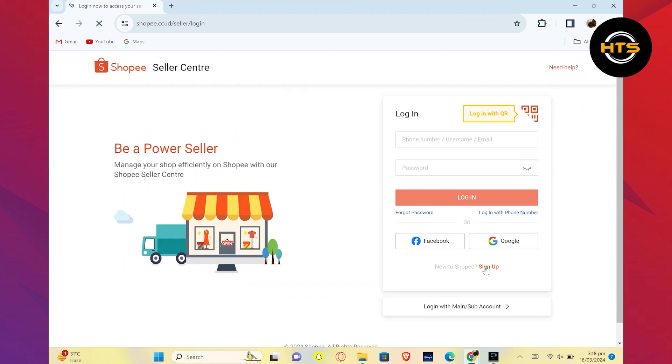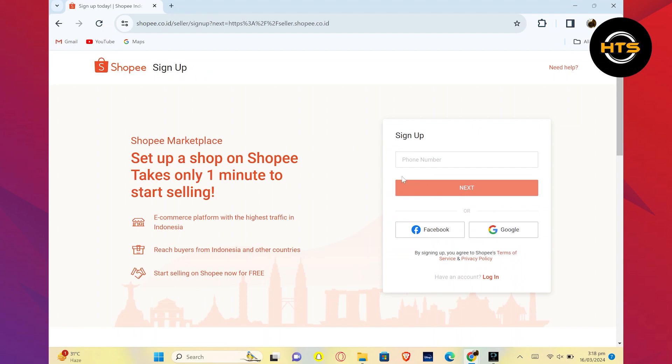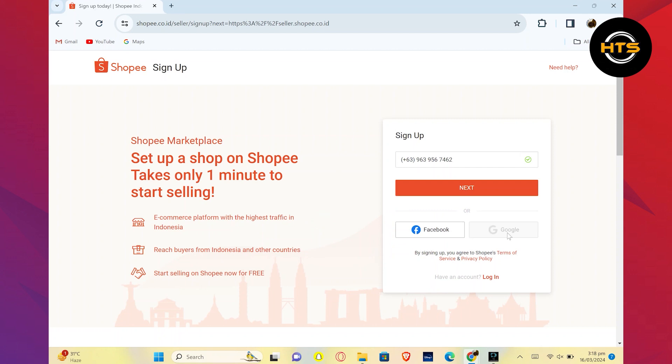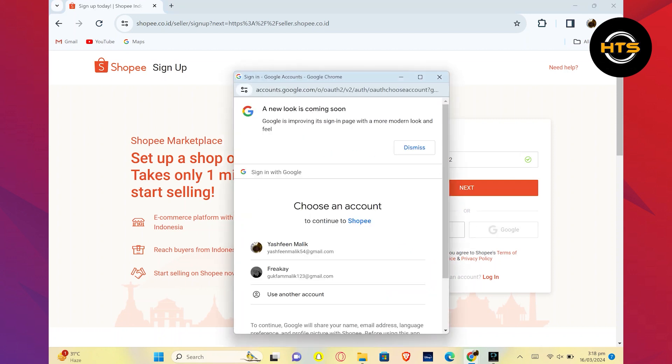Now, click on the sign up button. Firstly, add your phone number to continue. You can also continue by choosing your Facebook or Google account. Click on continue to proceed further.